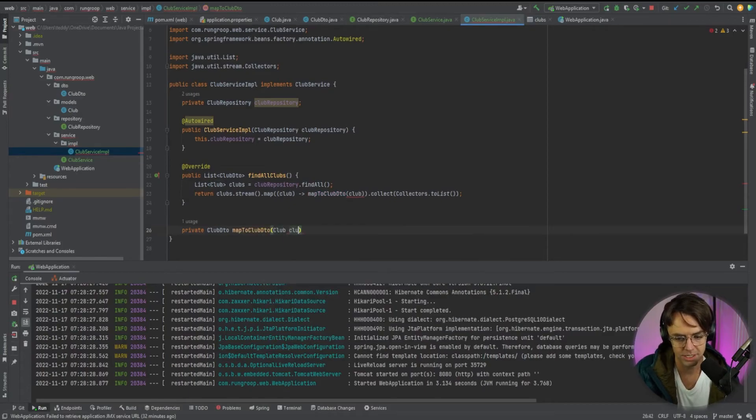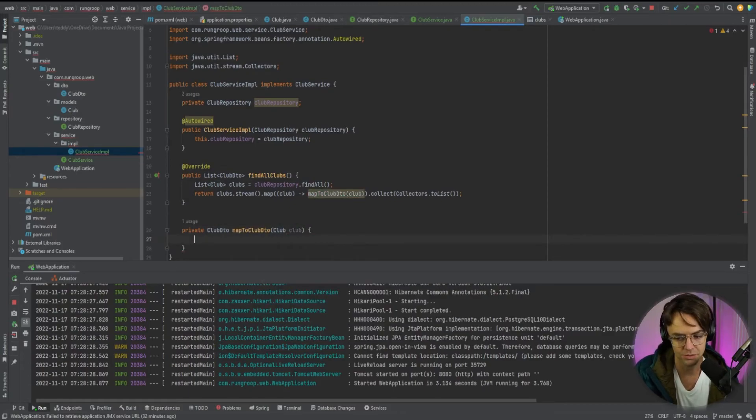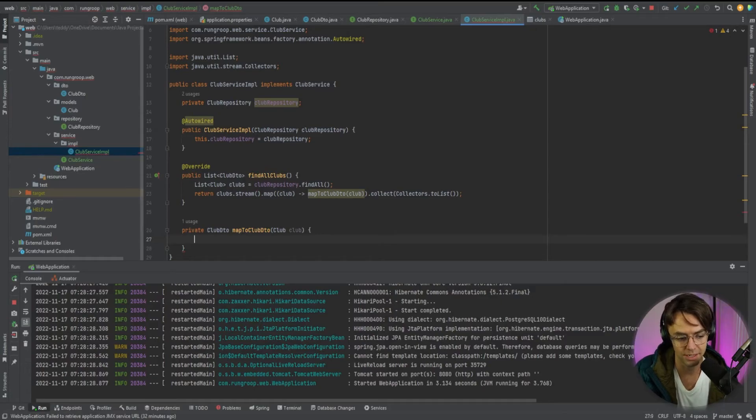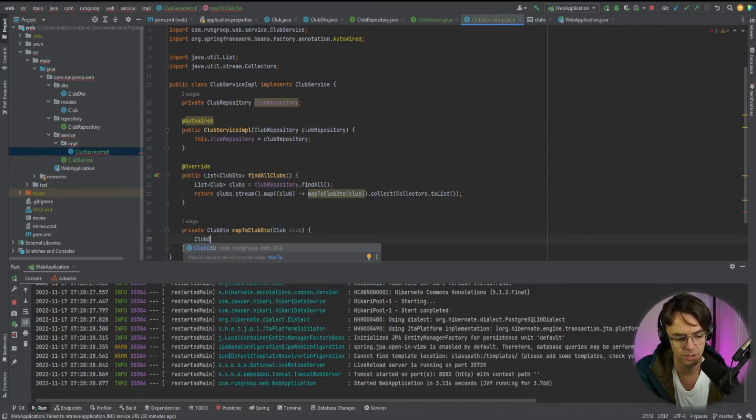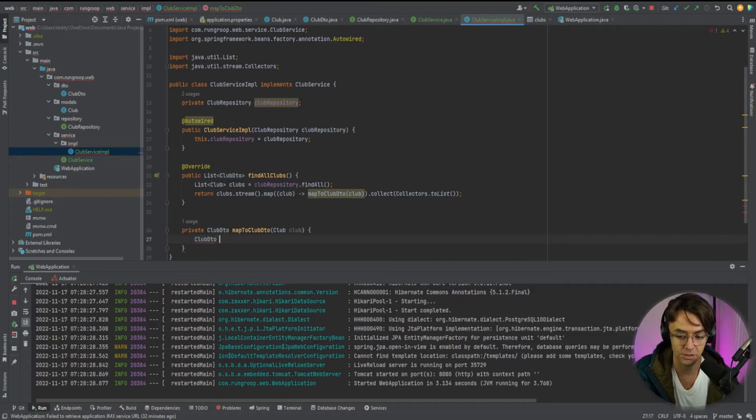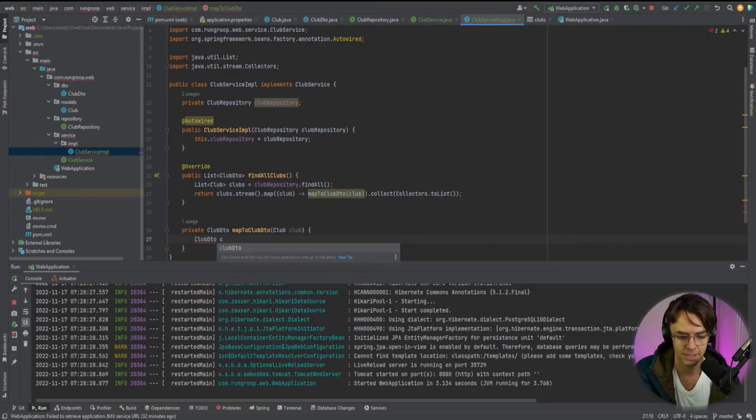So what we're going to do is we're going to make a mapper here that's going to take in our club and turn it into a club DTO. And this is very simple to do. So we go here. So we're going to say club DTO. We want to return a club DTO.